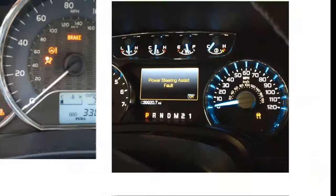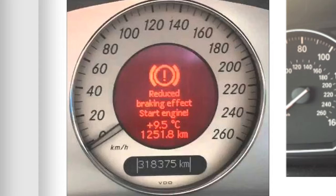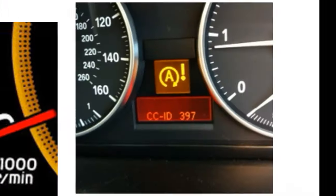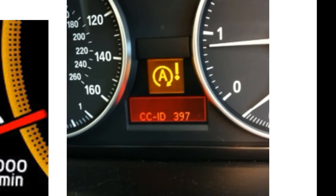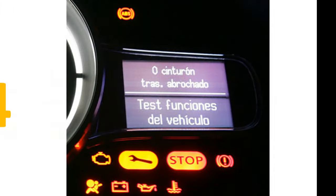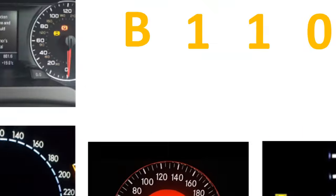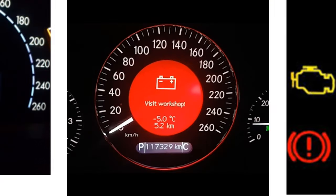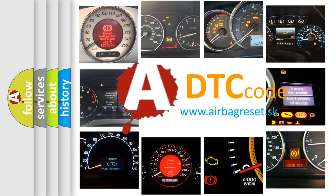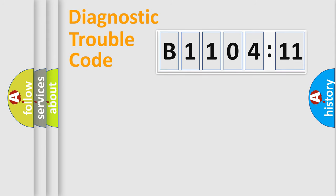Welcome to this video. Are you interested in why your vehicle diagnosis displays B1104-11? How is the error code interpreted by the vehicle? What does B1104-11 mean, or how to correct this fault? Today we will find answers to these questions together.